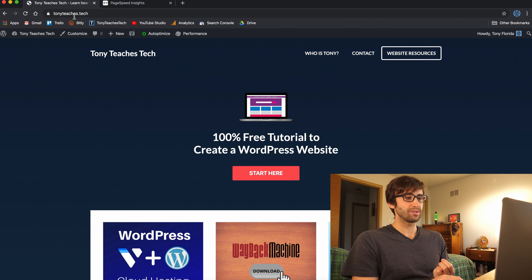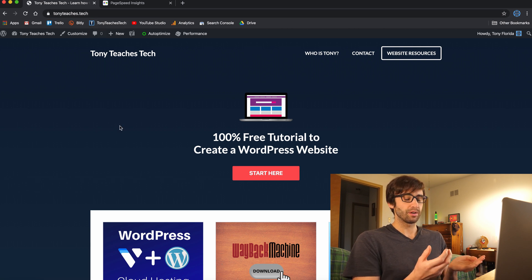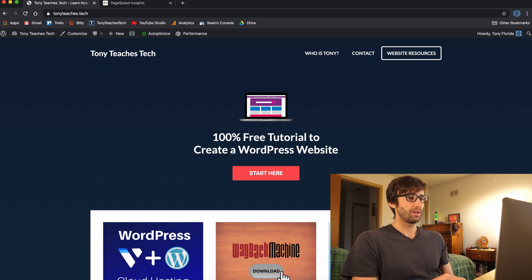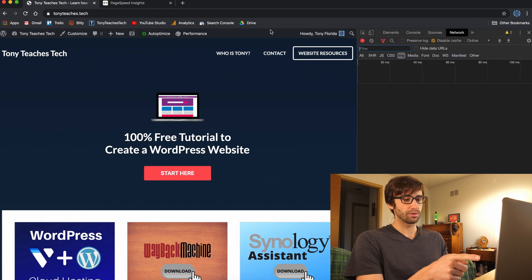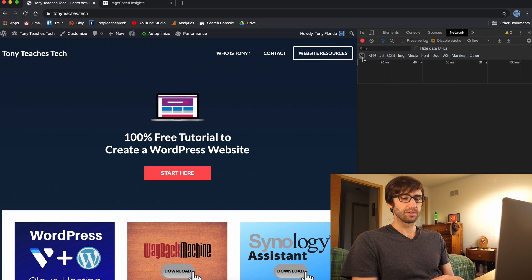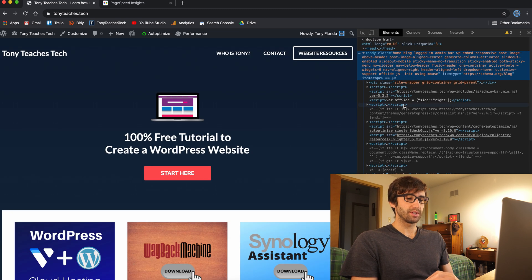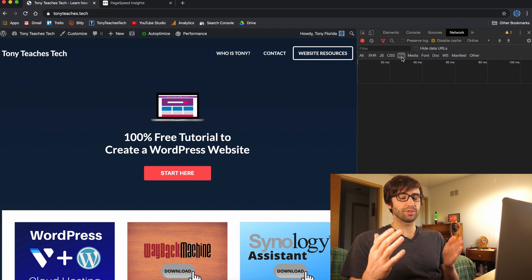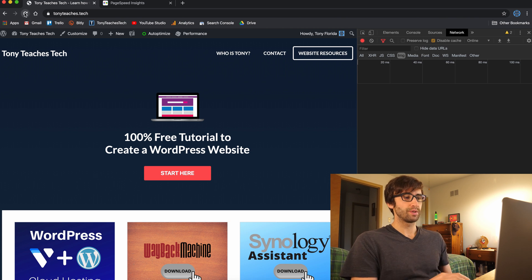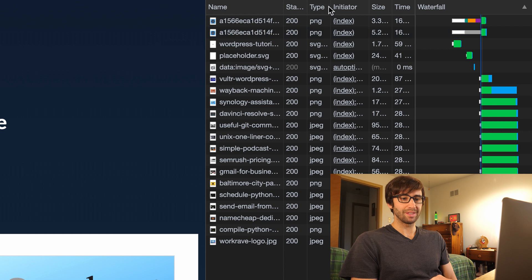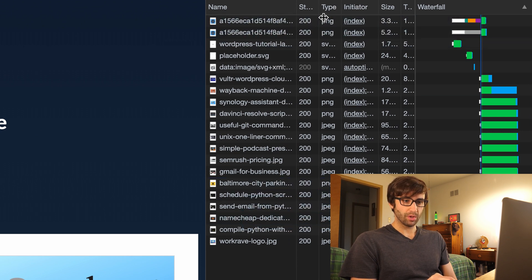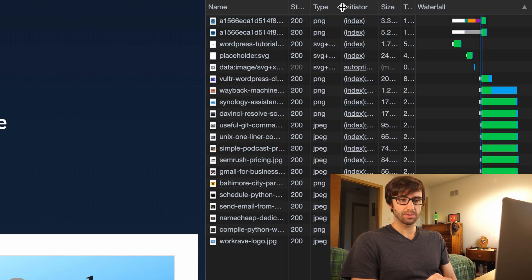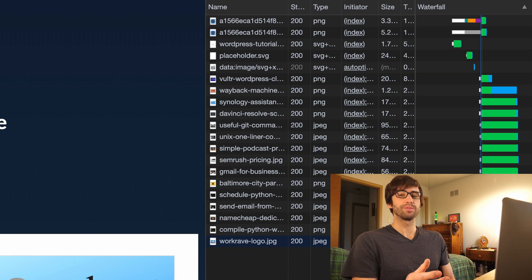If we go over here to the website we're looking at, Tony Teaches Tech, let's just prove to ourselves first that we are actually serving PNGs or JPEGs. Go to View, Developer, Developer Tools — we're using Google Chrome here. Go over to the Network tab and click on Images. This is just going to filter out all the assets we download for our webpage and just show us images. Refresh the page, and on the Type column you'll see only PNGs, SVGs (Scalable Vector Graphics), and JPEGs. That's exactly what Google is telling us we don't want to use on our website if we want it to be fast and efficient. So let's fix that.